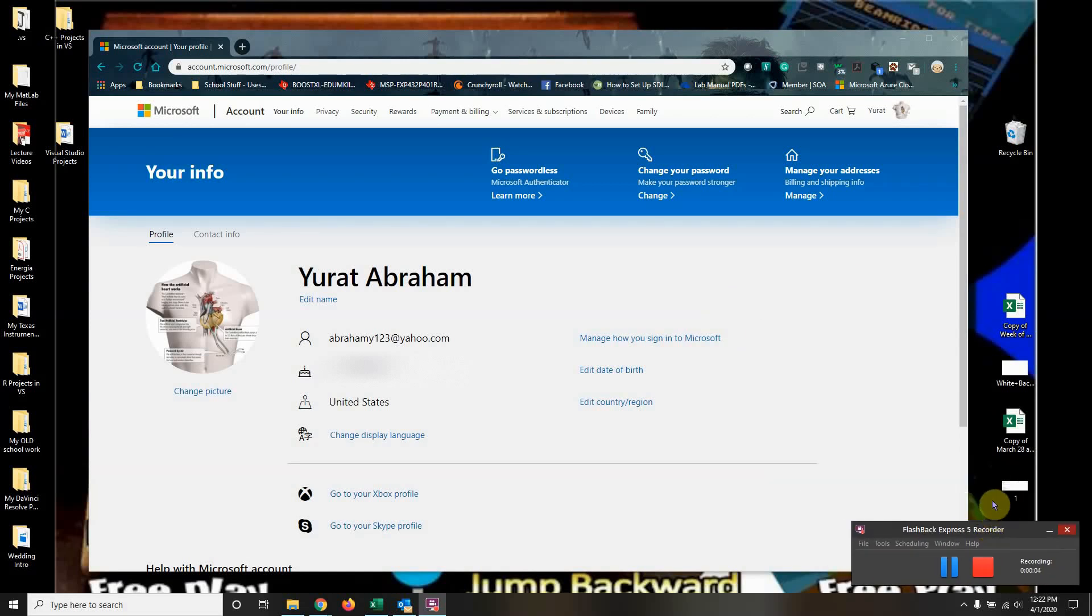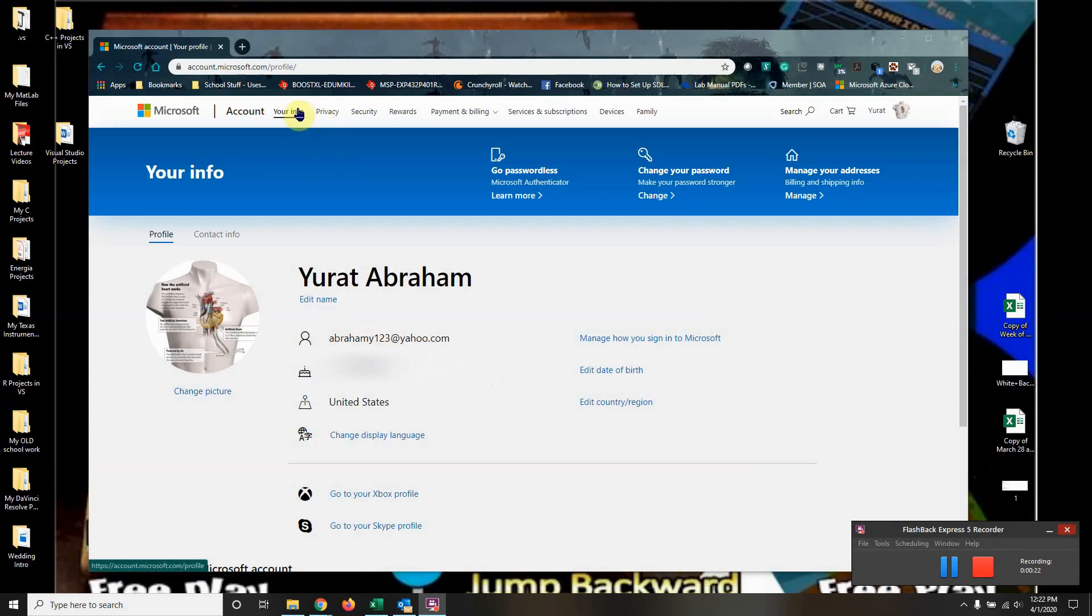Hello, this is Gerard Abraham. In this video I'm going to show you guys how to update your Microsoft email. There's a couple of steps. First step is to go to your Microsoft account online and once you sign in...